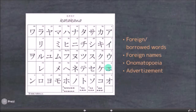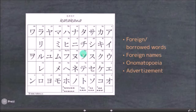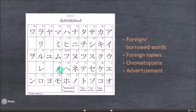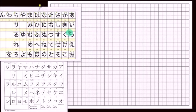So it's a-i-u-e-o, ka-ki-ku-ke-ko, sa-shi-su-se-so, ta-chi-tsu-te-to, na-ni-nu-ne-no, ha-hi-fu-he-ho, ma-mi-mu-me-mo, ya-yu-yo, ra-ri-ru-re-ro, wa-o, and n. Alright, so let's get writing. We're going to start with the hiragana chart.